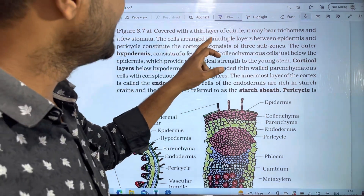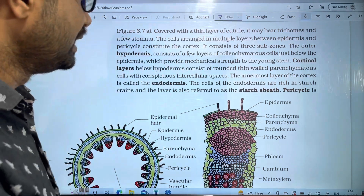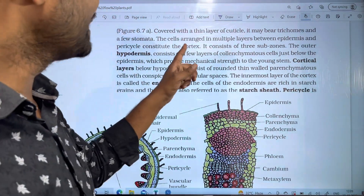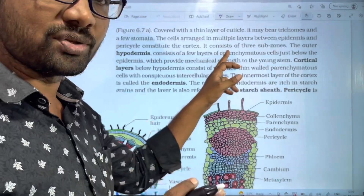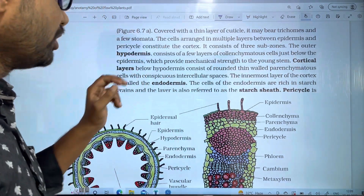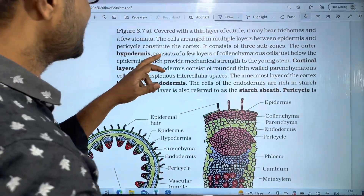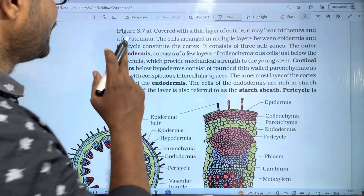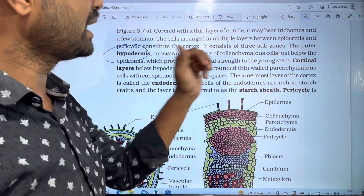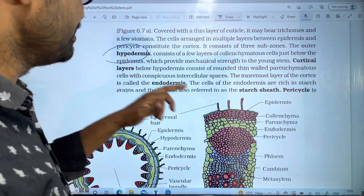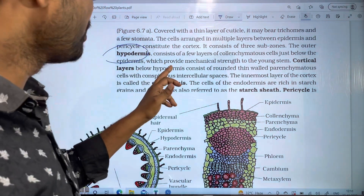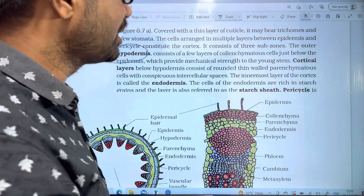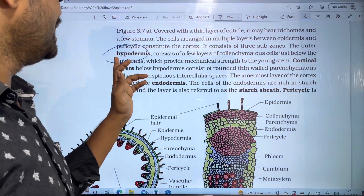The cells arranged in multiple layers between the epidermis and pericycle constitute the cortex. The cortex consists of three sub-zones. The outermost is the hypodermis, which consists of a few layers of collenchyma cells just below the epidermis. The hypodermis provides mechanical strength to the young stem.